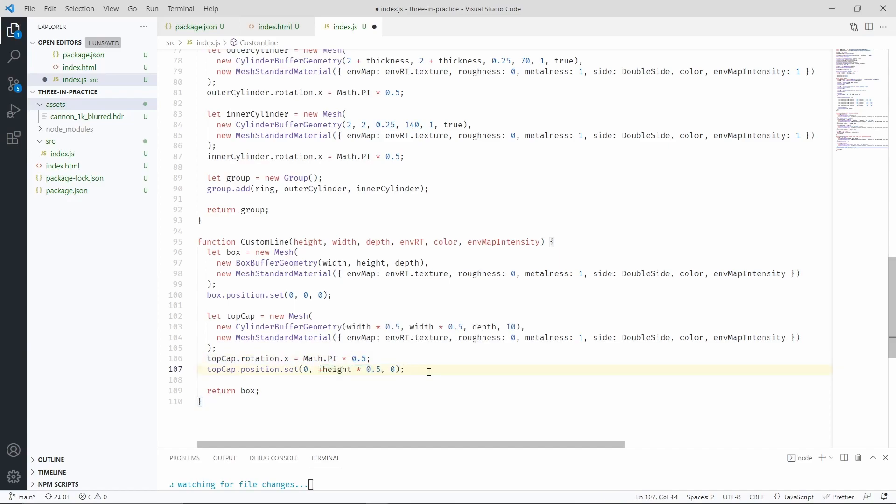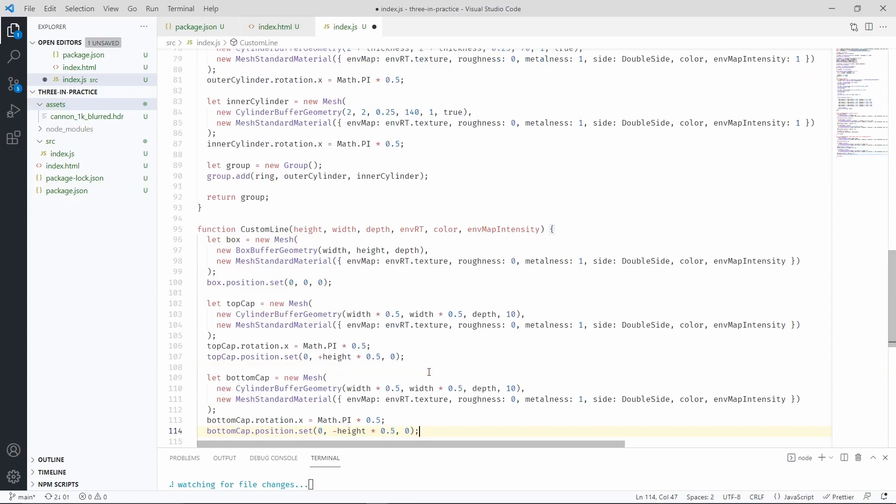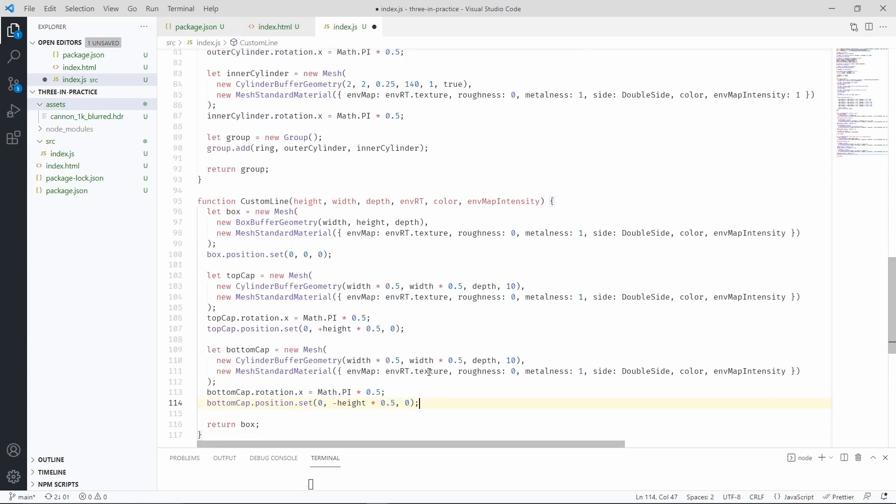Let's now make the bottom cap of the line. This is pretty much the same identical code except that we are using minus a to place the cap at the bottom of the line.